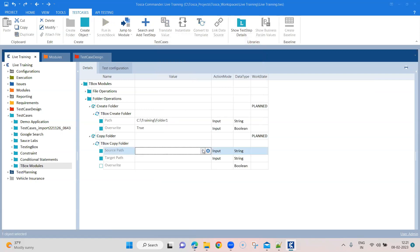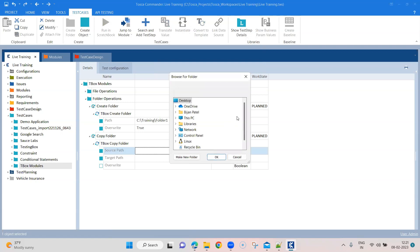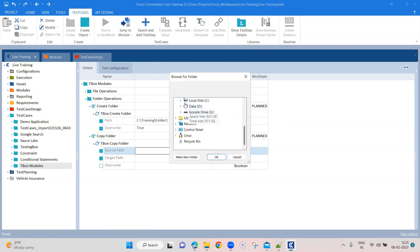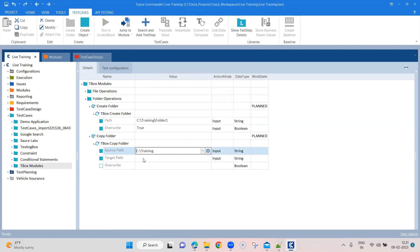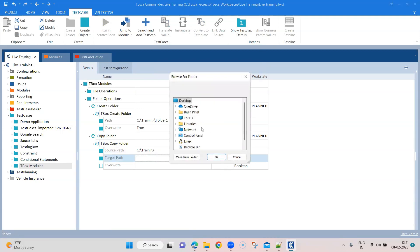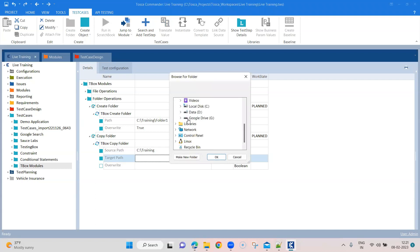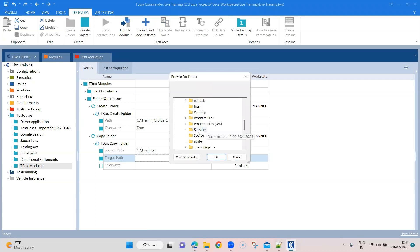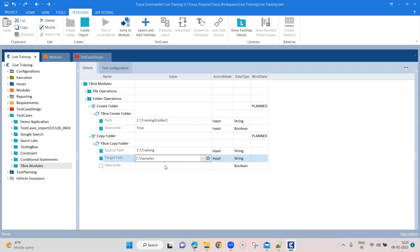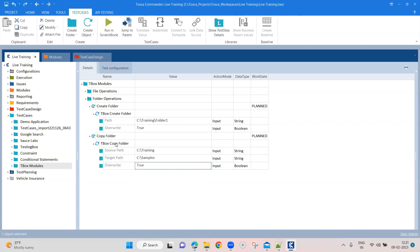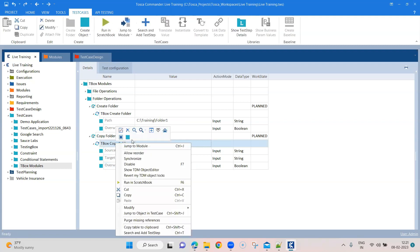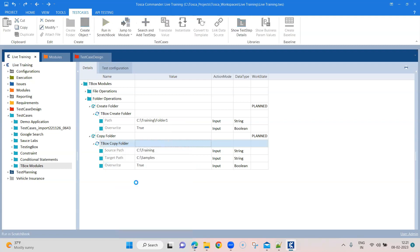We are going to give the source path. So our source path will be C training. Let's copy this folder into somewhere else. And I will probably use the other folder which I've been using, which is the C samples. So I'll copy this here as a subfolder. I can give the overwrite as true and let's go ahead and quickly run this.